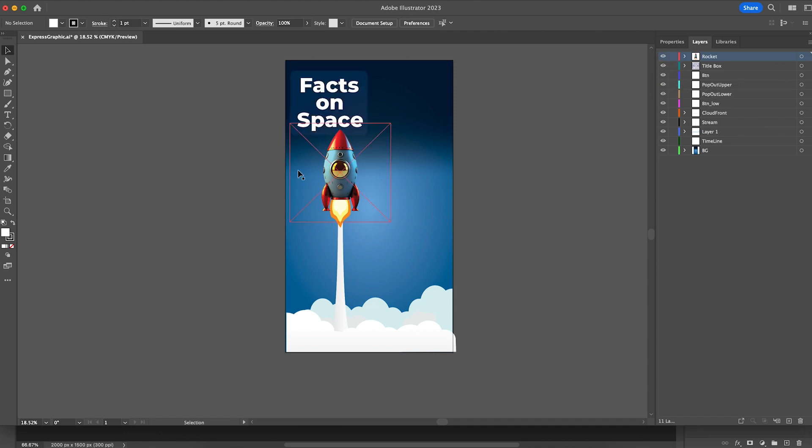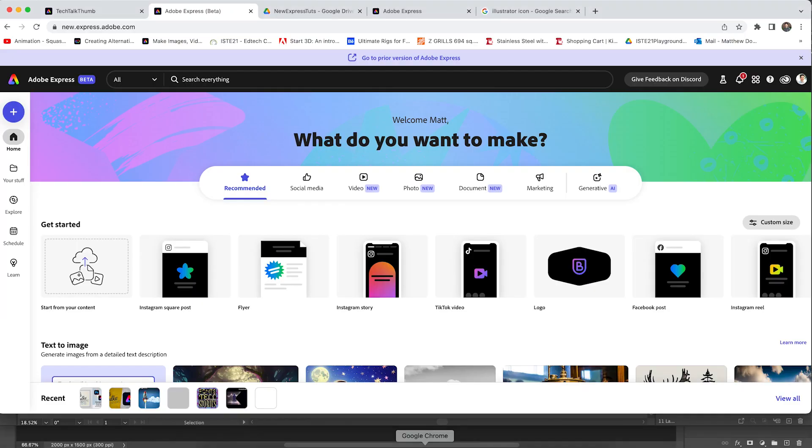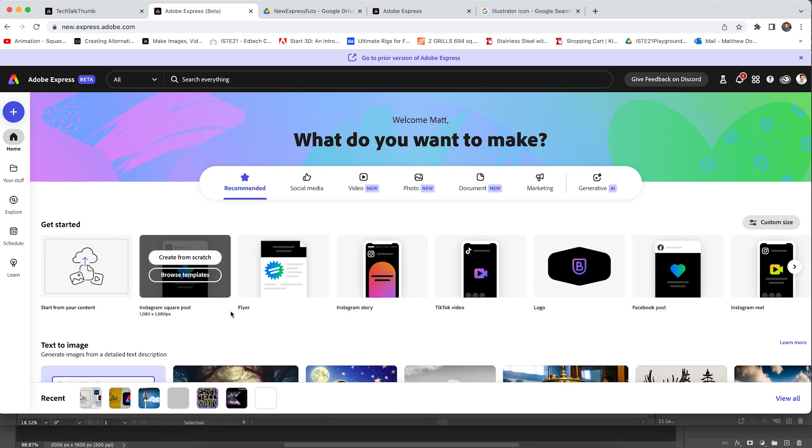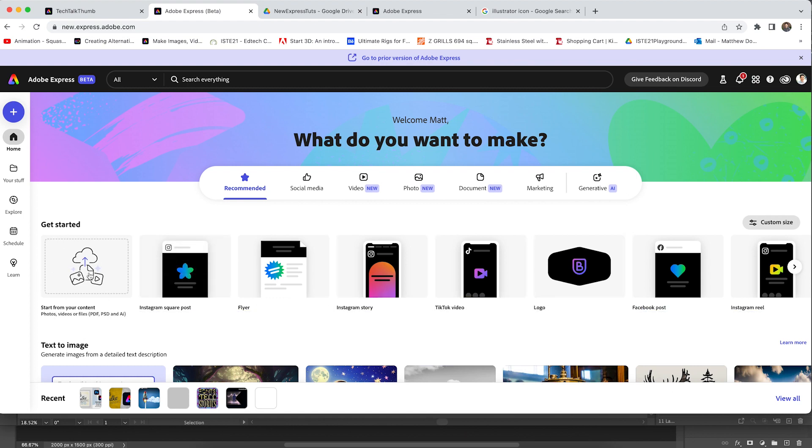There are a little minor hiccup here or there when you import your files, but they're really easy to fix. So let's hop into it and look at the new Adobe Express Beta. It looks quite different, doesn't it? We're going to focus on the homepage and get started.